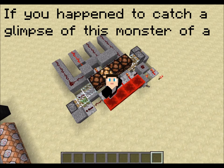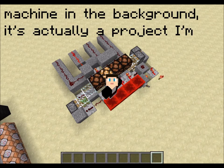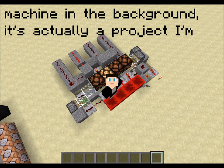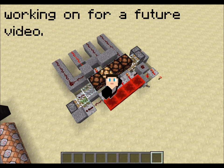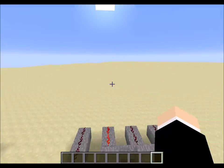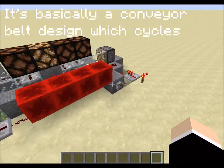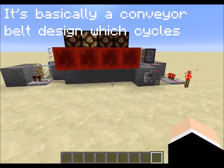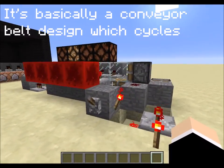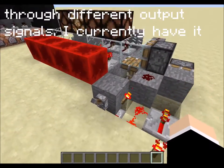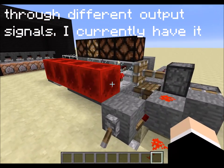If you happen to catch a glimpse of this monster of a machine in the background, it's actually a project I'm working on for a future video. It's basically a conveyor belt design which cycles through different output signals.